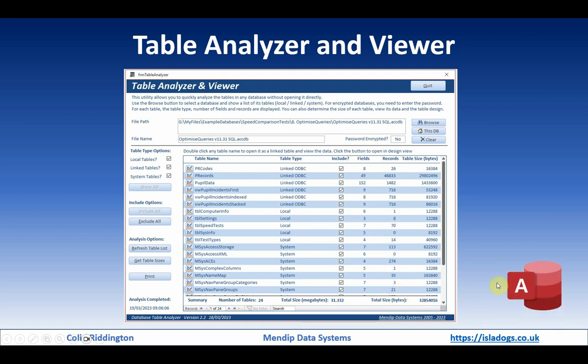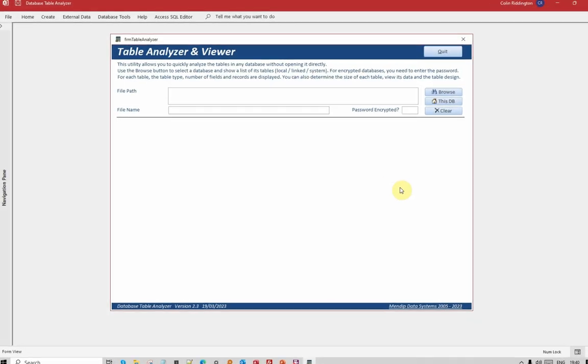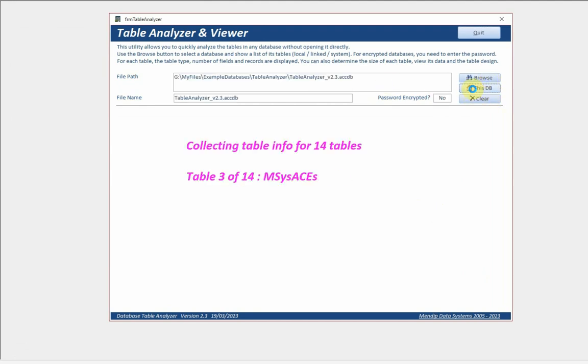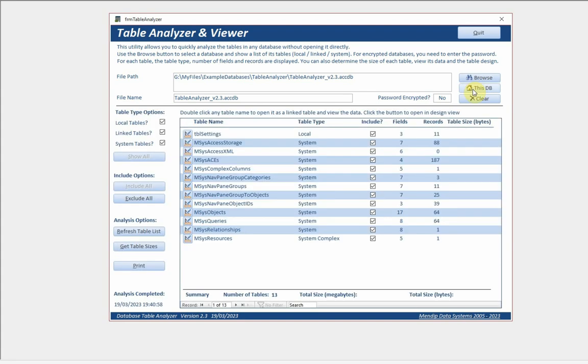When it first opens you just get the top part of the screen with the browse button. You can then select any external database or start with the current database. It's collecting information about the tables.